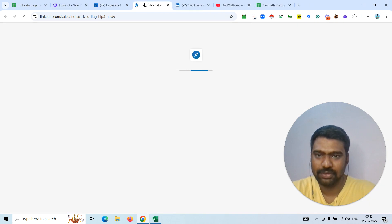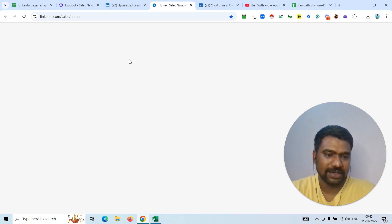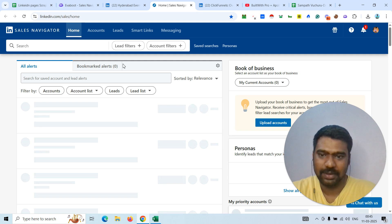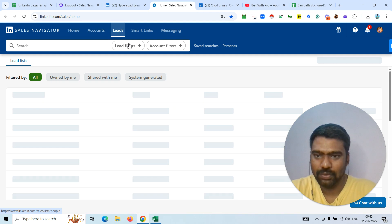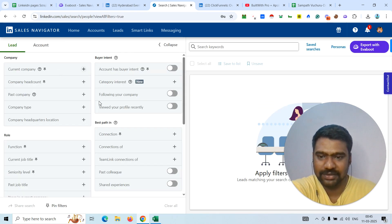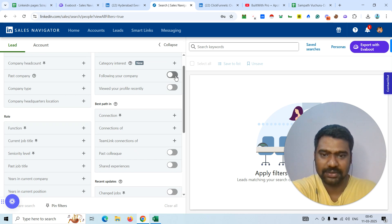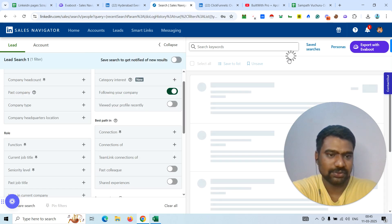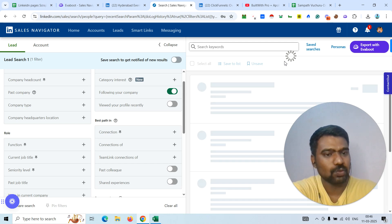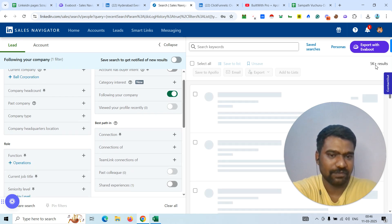Now I'm opening LinkedIn Sales Navigator. I added the company experience to my LinkedIn profile, and now I'm going to Sales Navigator. Make sure you need a LinkedIn Sales Navigator subscription for scraping LinkedIn page data. I go to Leads, then click Lead Filters. Once we click Lead Filters, we can see all filter options. Here you can see 'Following your company' under buyer intent. I click that and press Enter — it will then show all the people who are following that company.